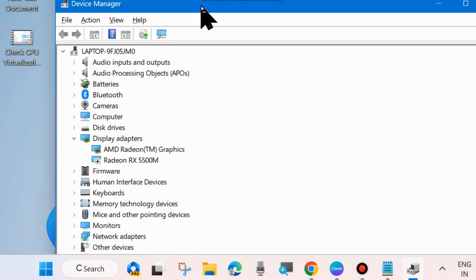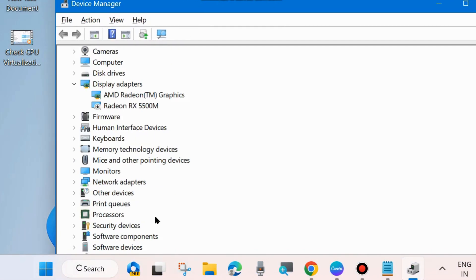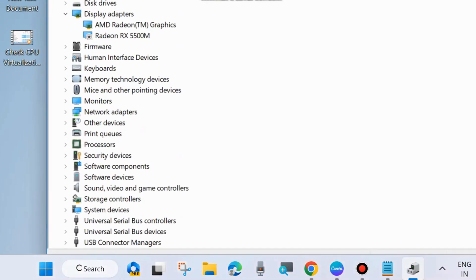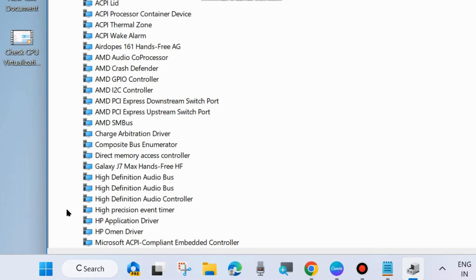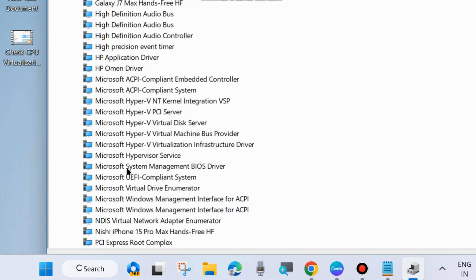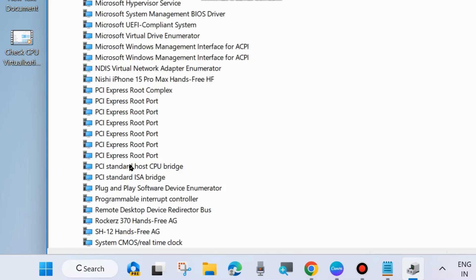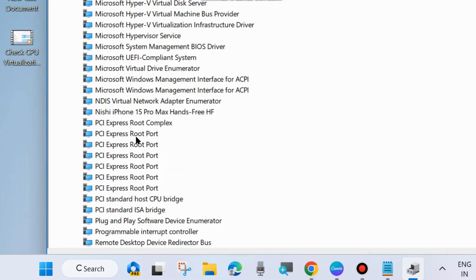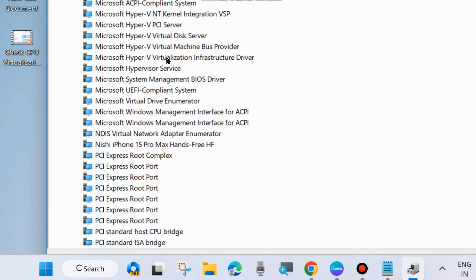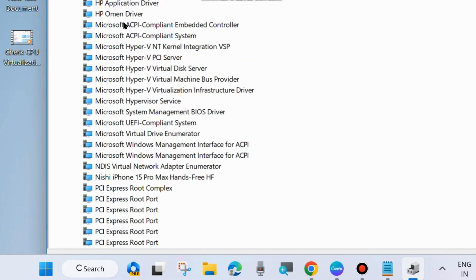In Device Manager window, go to your System Devices section, expand it, and here look for Microsoft Hyper-V and right-click on it and choose Update Driver.